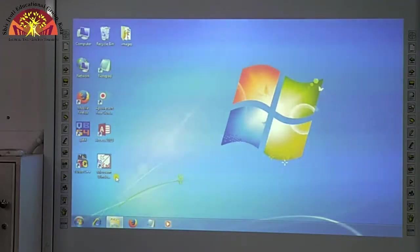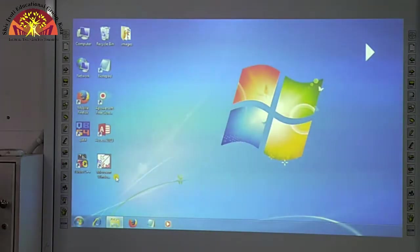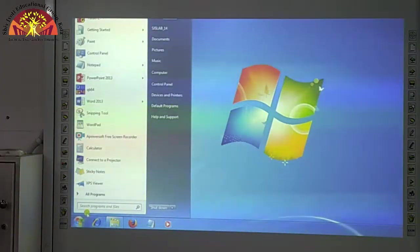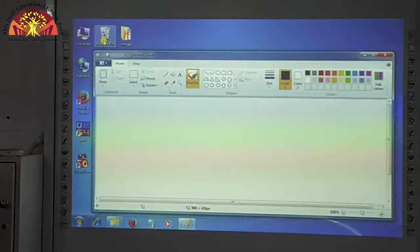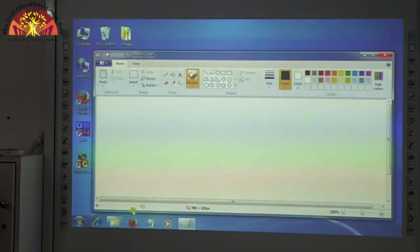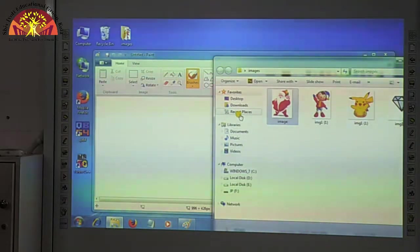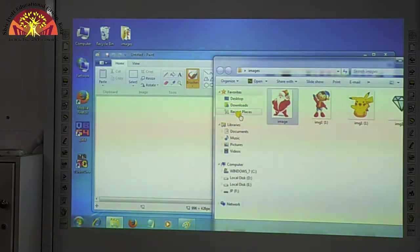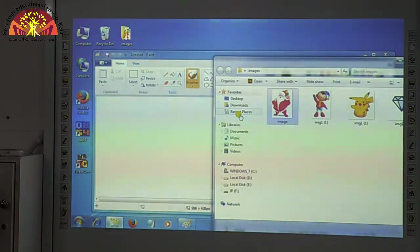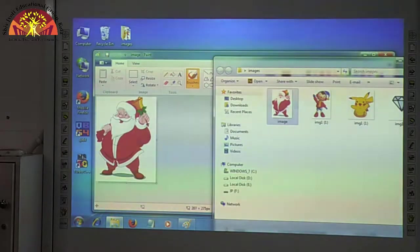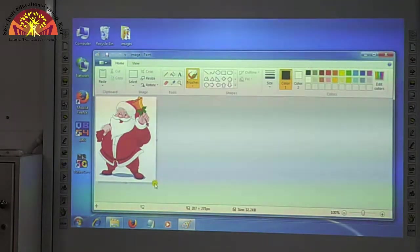Now we will see the practical of these topics one by one. To start the practical, first we will open the paint window on the computer. For that, click on the start button, choose the paint program, click on it, and the paint window will appear on your screen. Here we will first see the practical of how to copy an image using the paint window. For this, we have to insert an image in our paint window.